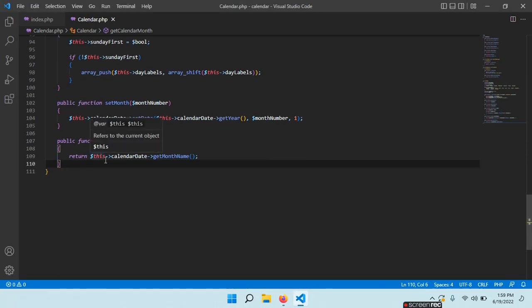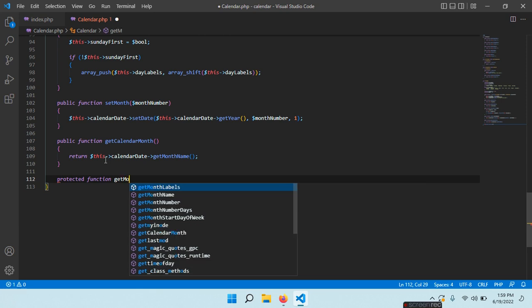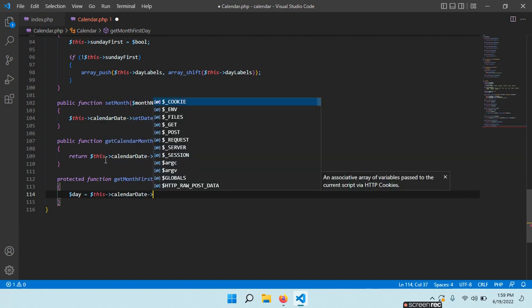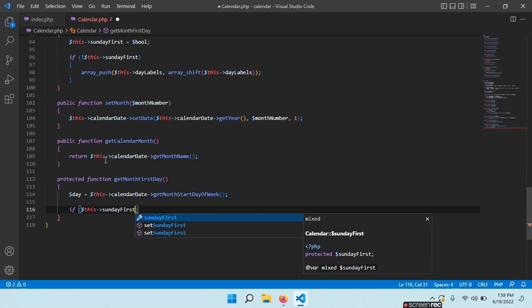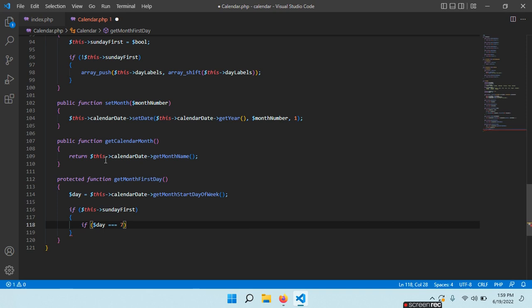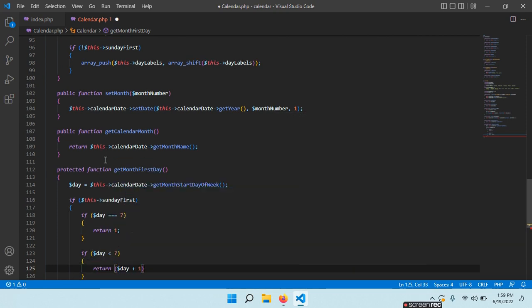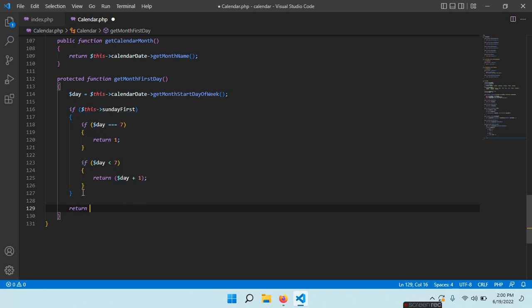Now we need a function to get the proper day of the week on which the month started, because we can have Sunday first or Monday first and we have to accommodate our calendar for this. Protected function getMonthFirstDay(). First we get $day = $this->calendarDate->getMonthStartDayOfWeek(). Then if sundayFirst and the day is 7, return 1. If the day is less than 7, return $day + 1. Otherwise return $day if we do not have Sunday first.